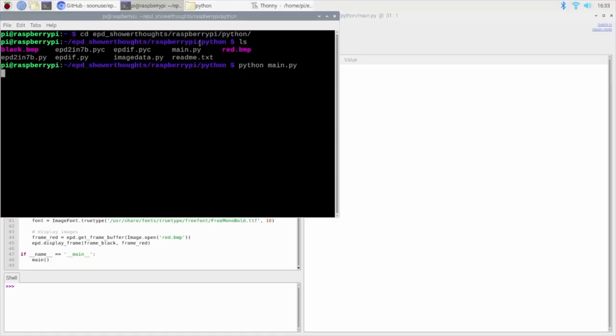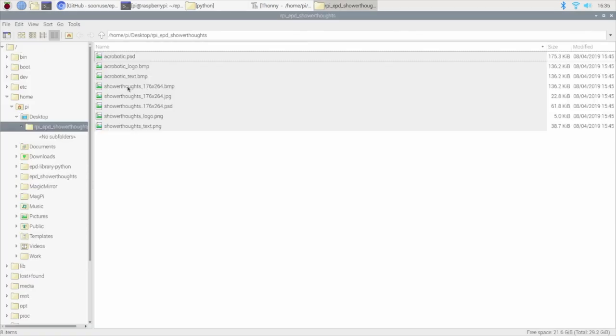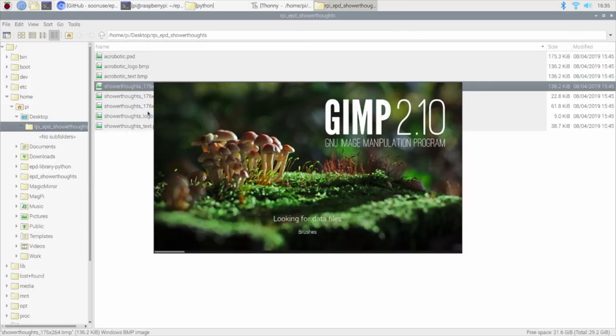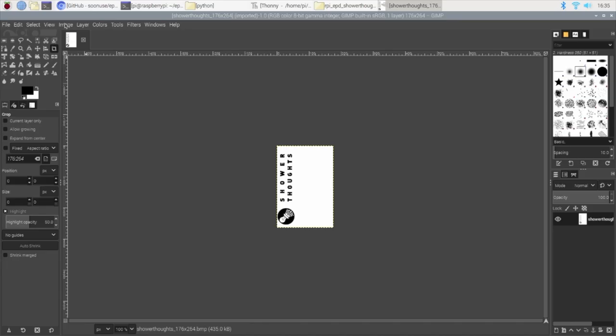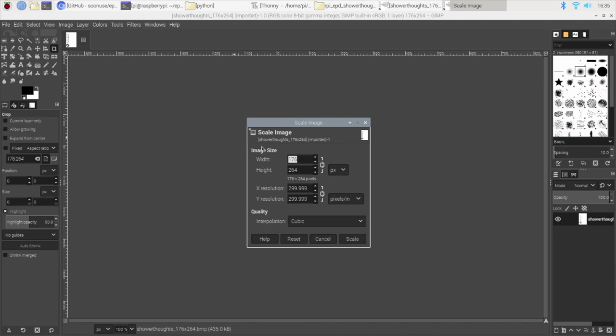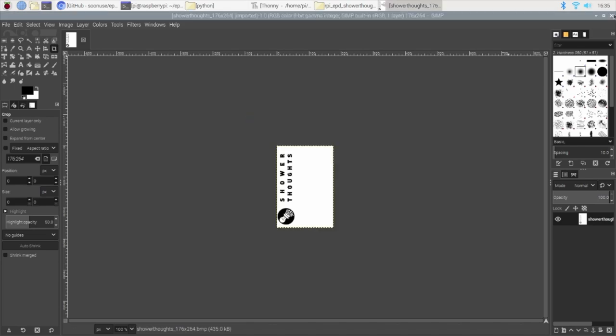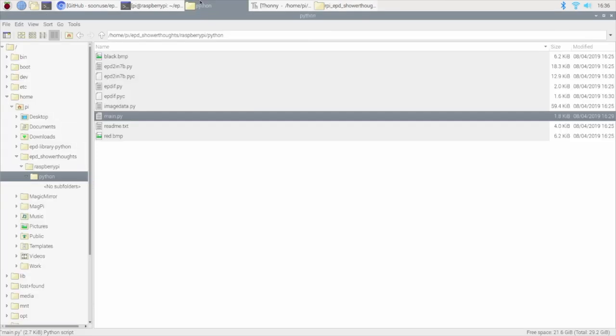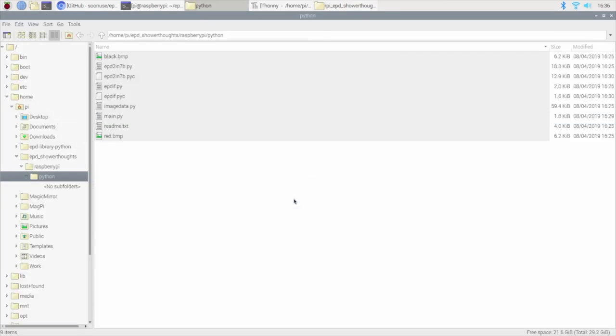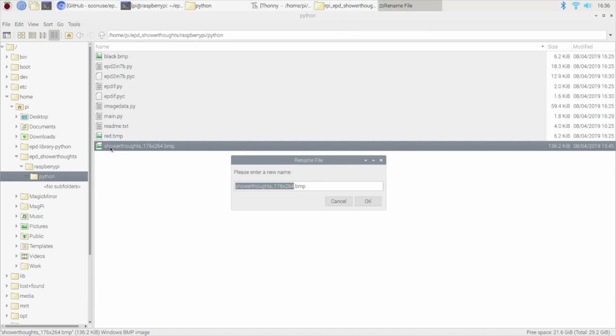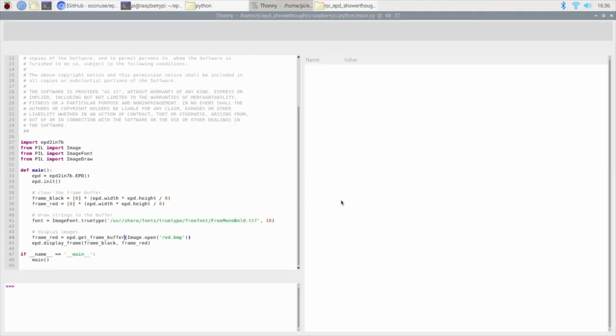To save some time, I've created an image of my own with a logo and the name of the website that I want to display on the screen. Notice that for this screen, the image needs to be 176 by 264 pixels. I'll go ahead and copy it onto the directory so that it's easier to access by our Python script.